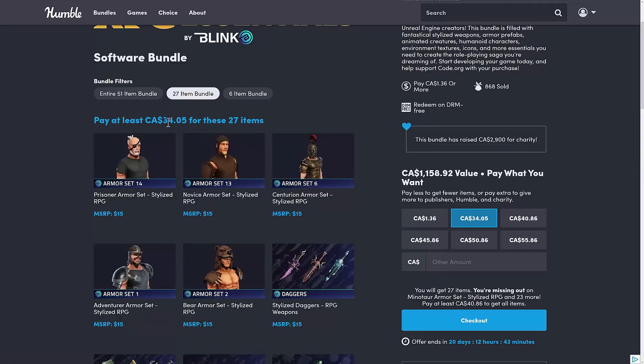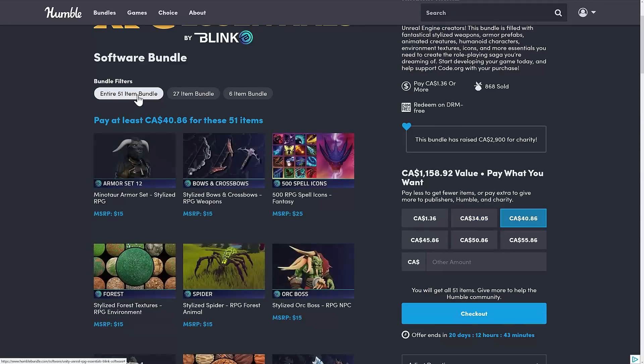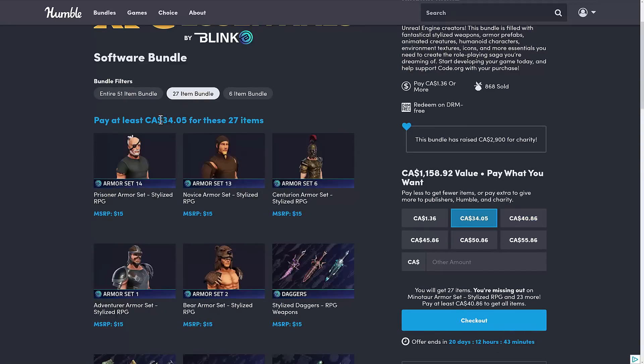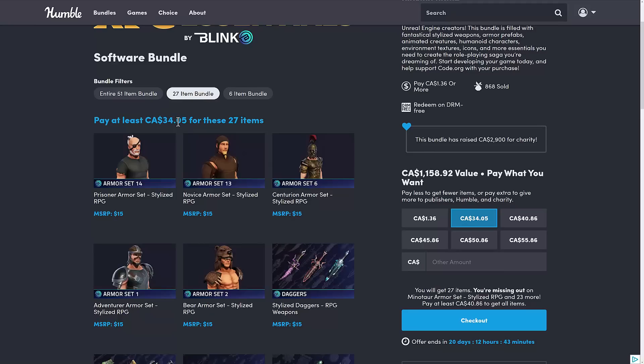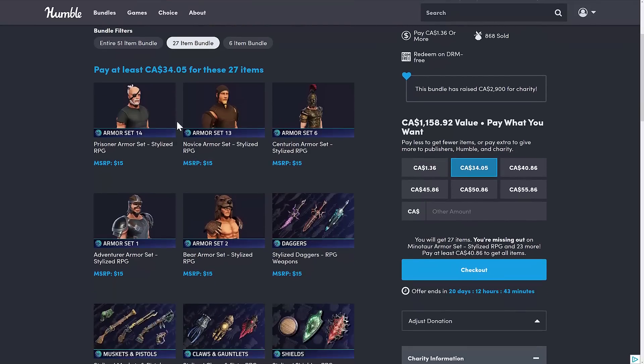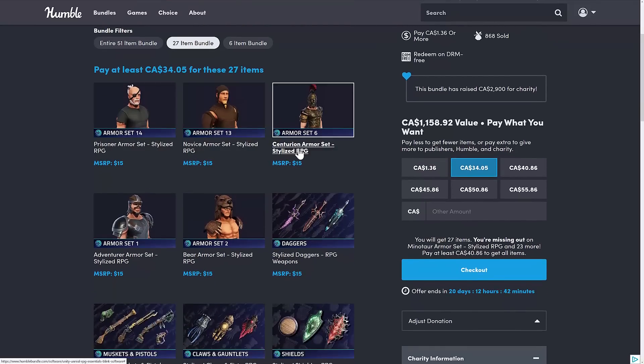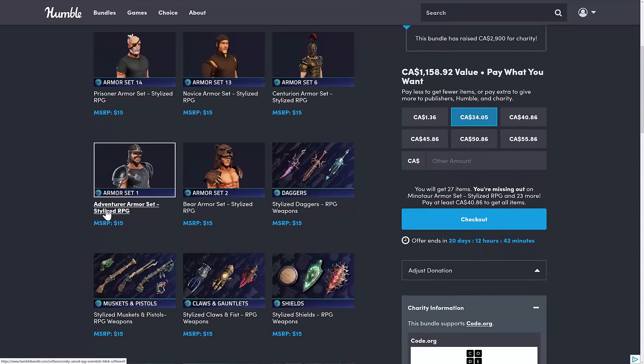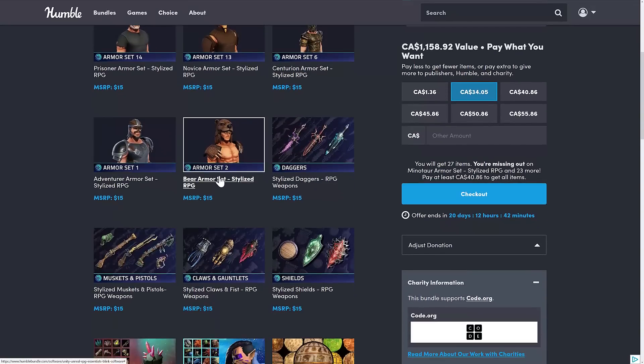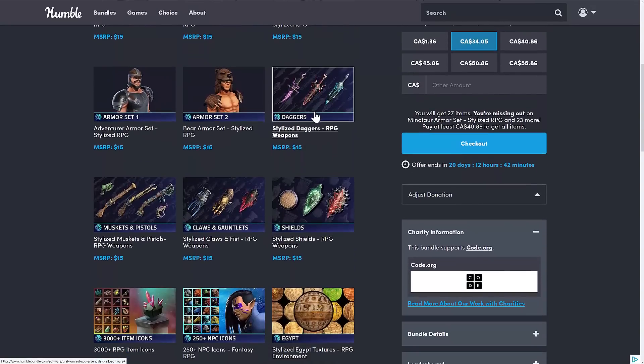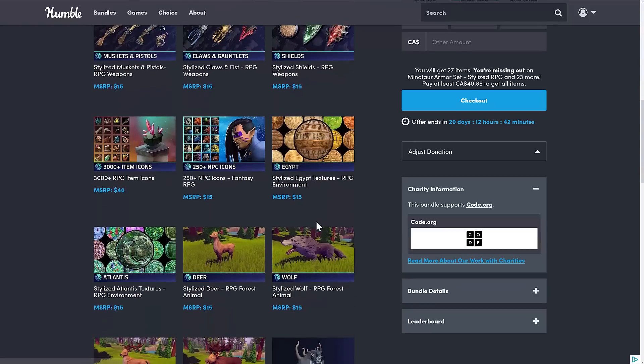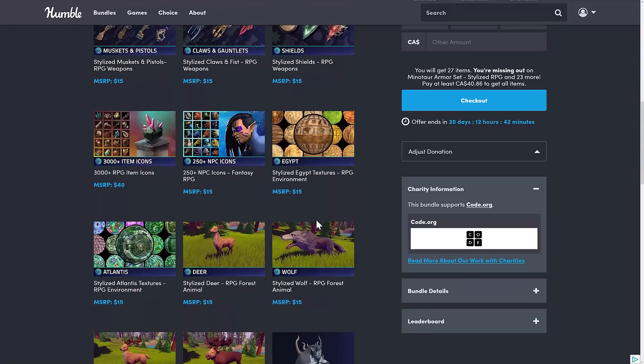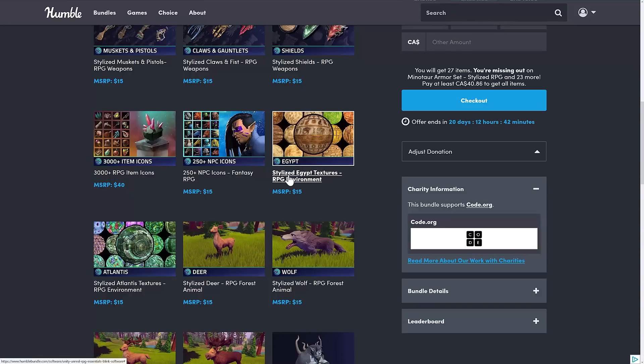At the next tier up, it doesn't make any sense at all to cover it as an individual tier, because it's basically within $6 of the full tier. But hey, let's go through it. So this one is the average or median price. You're looking at about $26, I think, US right now. And here you're getting the prisoner armor set, the novice armor set, the centurion armor set, the adventurer armor set, bear armor set. So again, a number of armor sets. We've got more weapon classes. In this case, we've got daggers, pistols and muskets, claws and gauntlets, and shields. And then we've got a number of icons here. So the 3000 plus RPG icon pack, the 250 NPC icon pack, stylized Egypt textures.